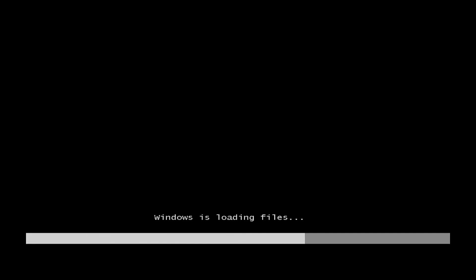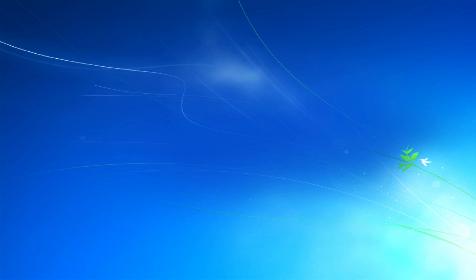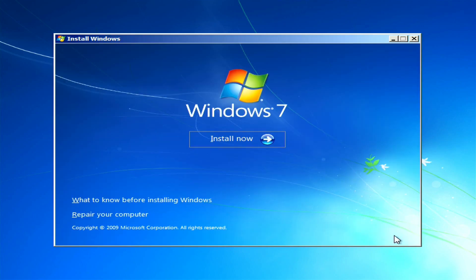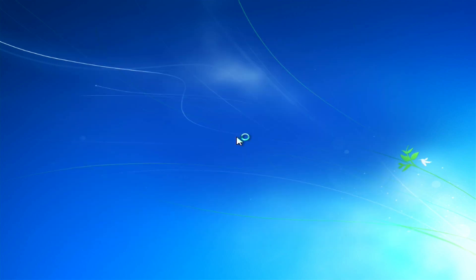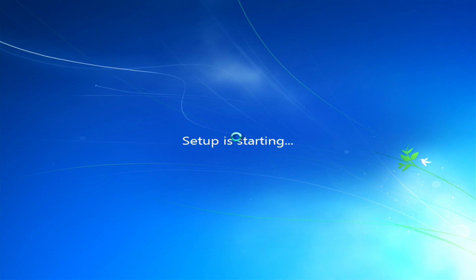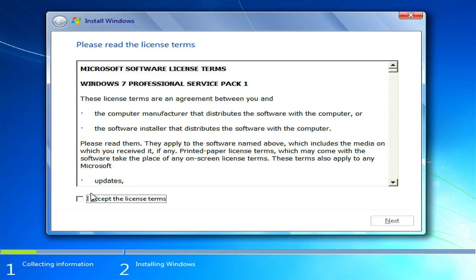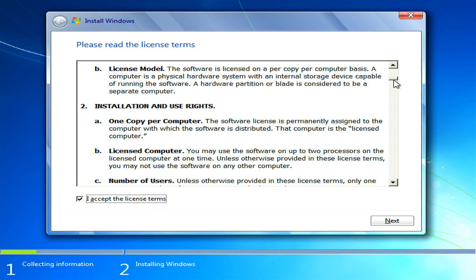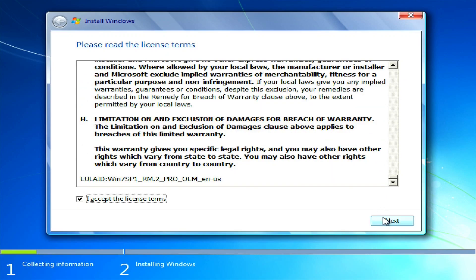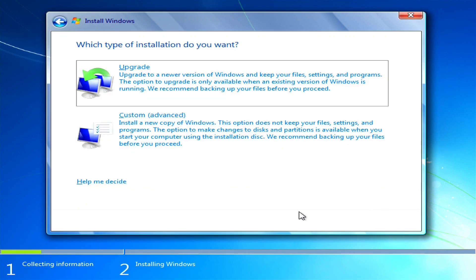When you successfully boot into the removable media you will see this screen. I decided to install Windows 7 for demonstration purposes — it's easier to find a product key for this version. To begin the installation click Install Now, then accept the terms. Of course read them thoroughly, it's very important.